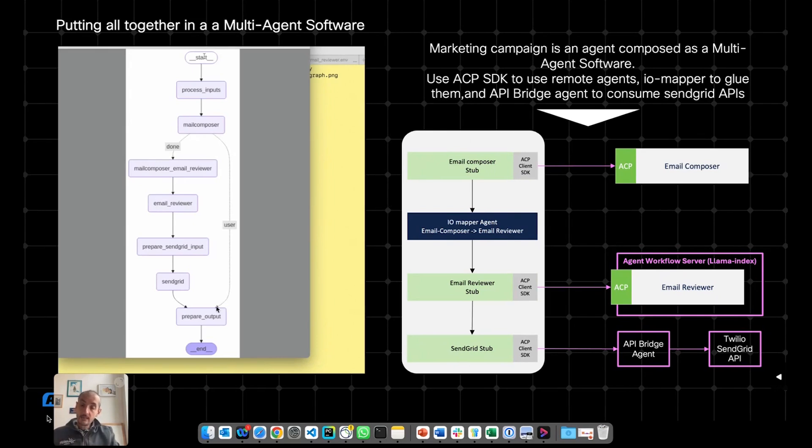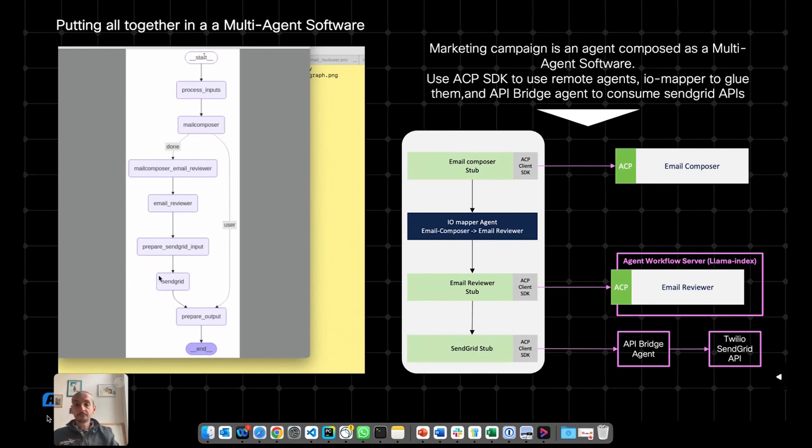When I want to use the API Bridge Agent in my multi-agent software in this new agent that I'm creating, I can use again the ACP SDK to invoke API Bridge Agent.